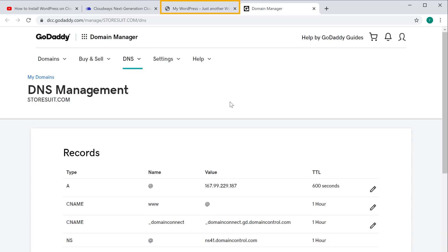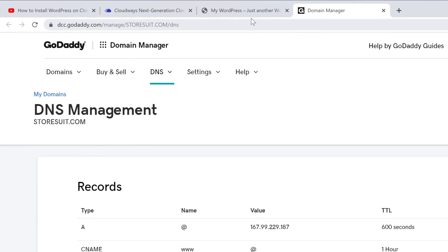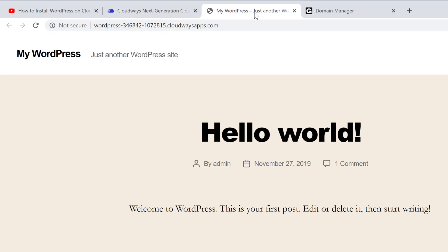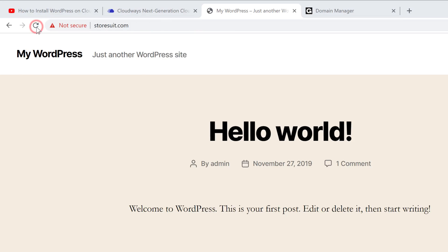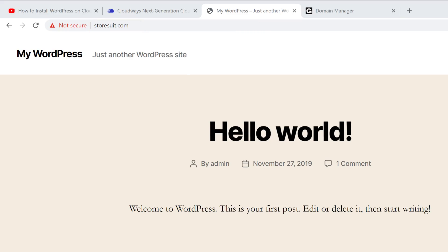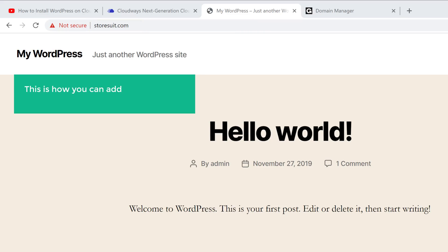So now if we go to our site, you can see that this was the address before. Now if you click refresh, you can see that we have now got the domain which we purchased. So this is how you can add a new domain to your WordPress site on Cloudways.